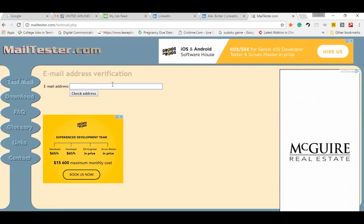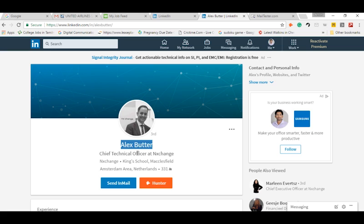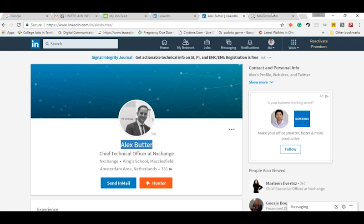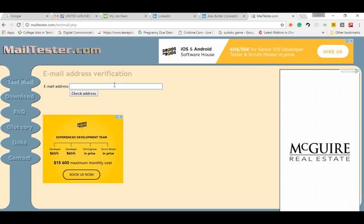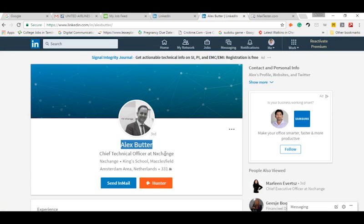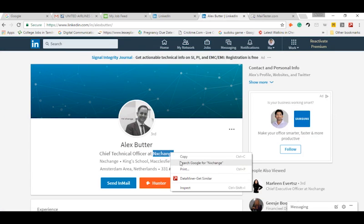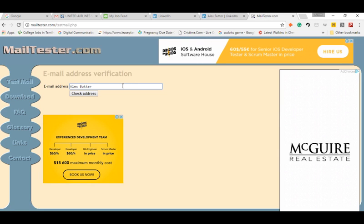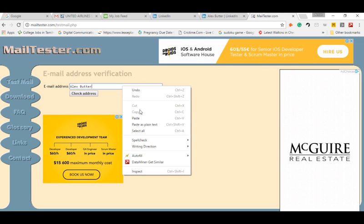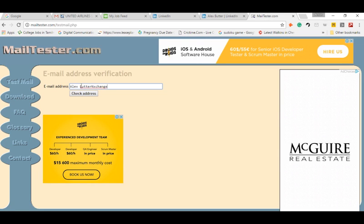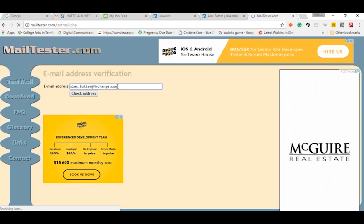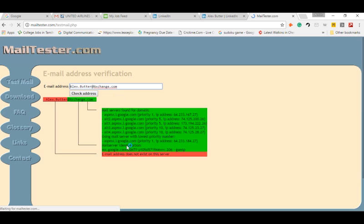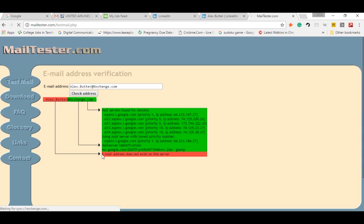So let's have a look at this lead's email. Just type the email address formats one by one, and as I said earlier, let's start from firstname.lastname@companydomain. Unfortunately, this is not a valid email address. Don't worry, go for the next email address format.